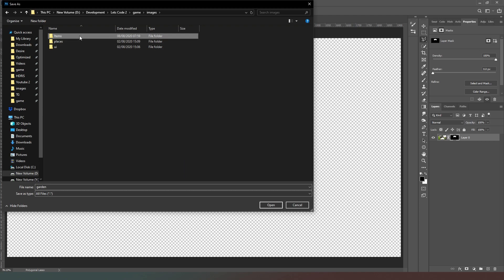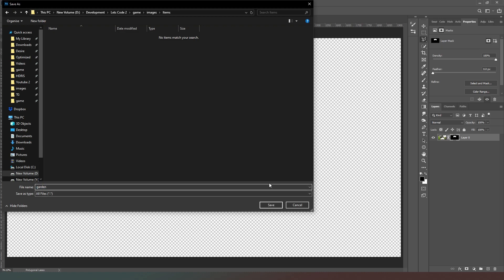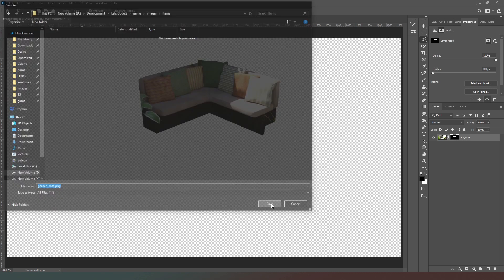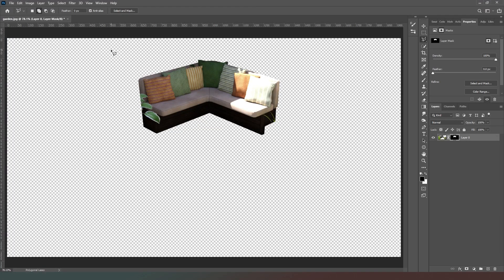On the main image layer I'm going to hit the button that creates a layer mask, and as you can see everything else has now disappeared. We're going to go to File, Export, Quick Export as PNG8, and then save our image. I'll go into a new folder called 'items'. The naming formula will be: location first, then an underscore, then the item name — so this one will be 'garden_sofa.png'.